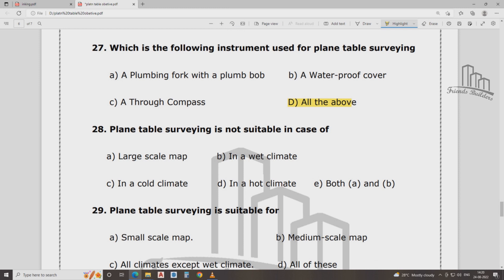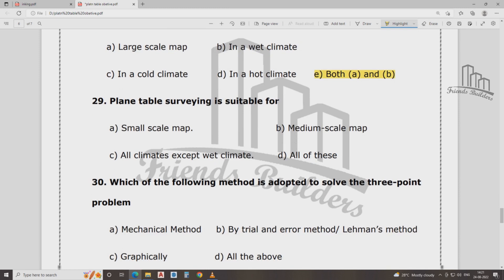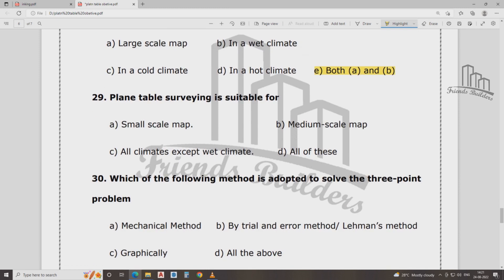Plain table is not suitable for large scale maps or in cold climate — both A and B. Plain table is not suitable in wet climate. Plain table is suitable for small scale, medium scale, and all climates except extreme climates.